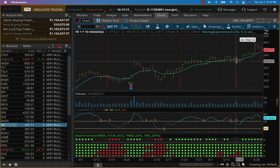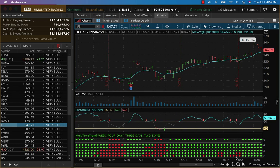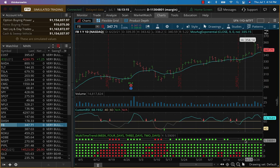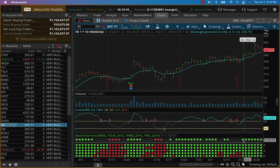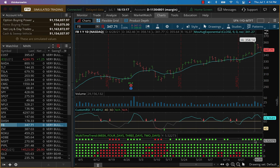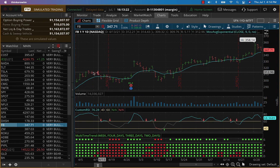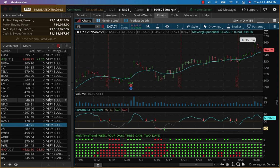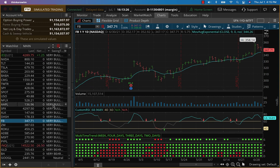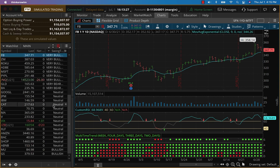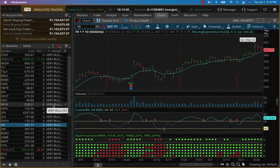If you may not know, we use this proprietary multi-time frame trend indicator to give us our signals and take these trades. We also have the swing trading algorithm here which shows all the very bullish and all the very bearish, which stocks are neutral, all of that.